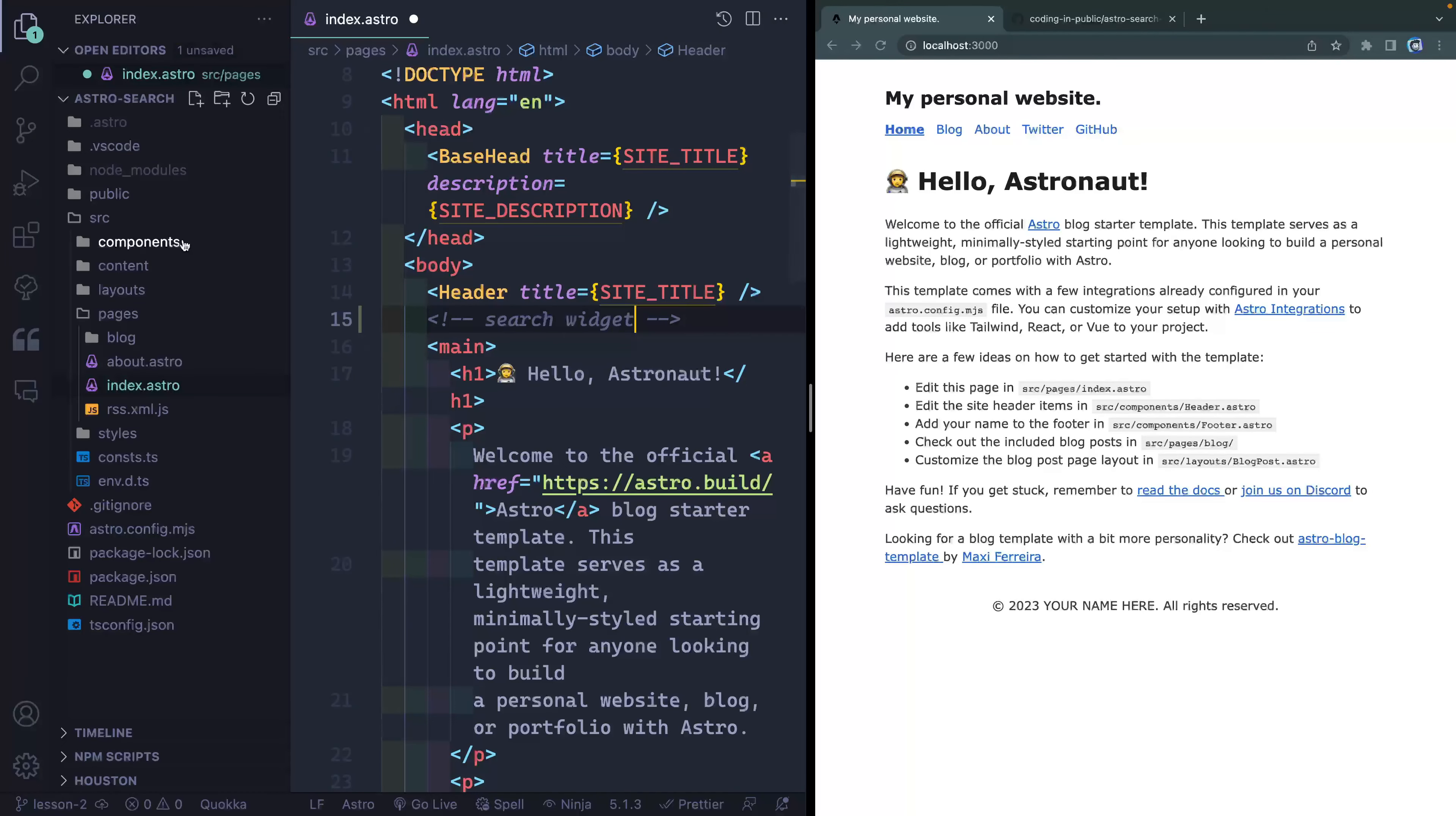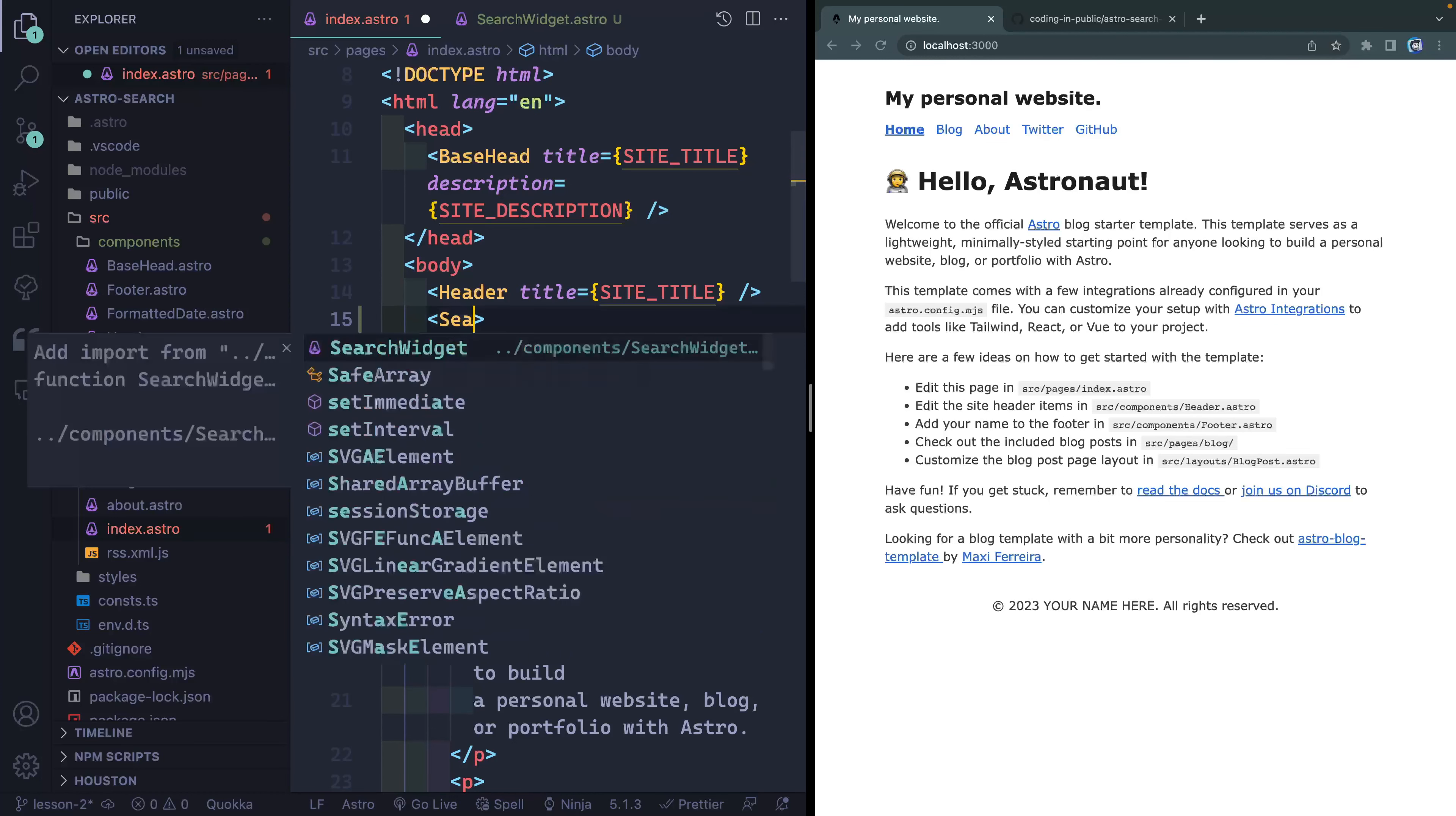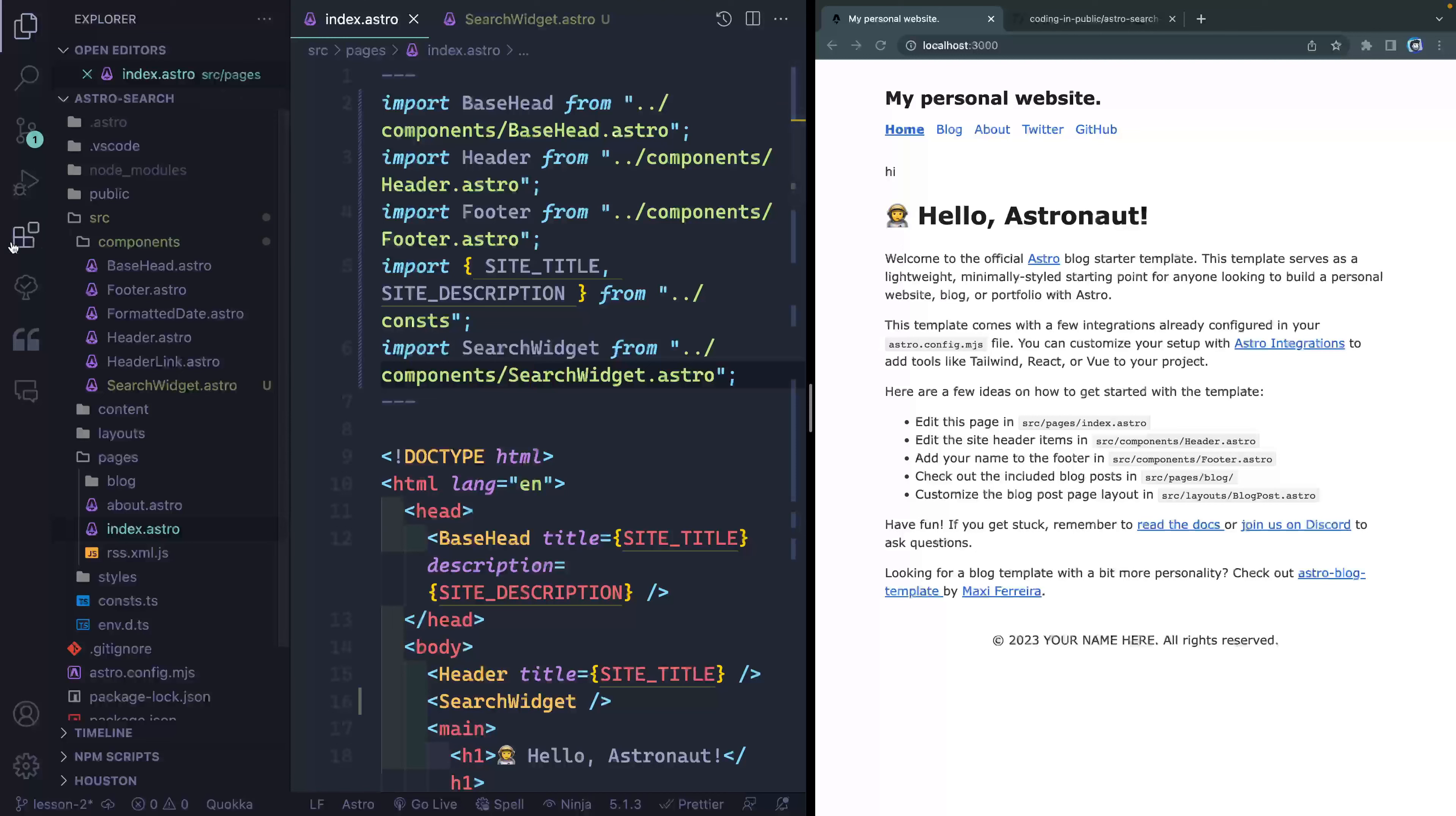So inside our components, I'm going to add a new file. And we'll just call this SearchWidget.astro. And for now, let's just do like a paragraph tag that says hi, or something like that. And then we'll come over here and replace this with SearchWidget like that. The Astro extension allows you to just import these things automatically. And I'll close that tag out. And you can see it's been added right here.